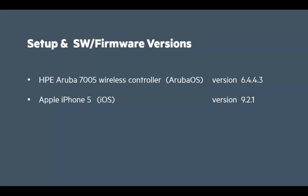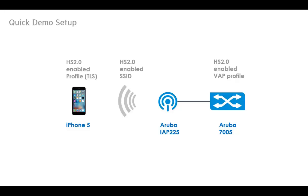So firstly, the software and firmware versions used in the demo, and this is our simple demo setup.